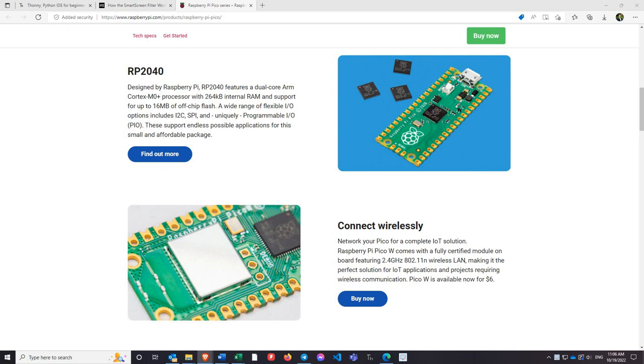Now before we get started working with the Pico, there are a few things that you need to know. This tutorial is not meant to be an exhaustive lesson on the Pico itself, but there are some different variations that will come in handy to understand as you're getting things set up.